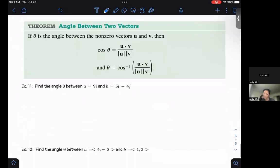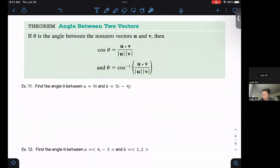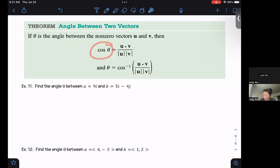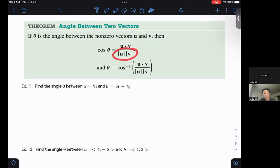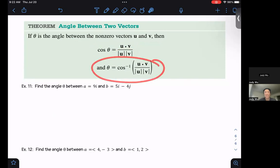One of the uses of the dot product is finding the angle between two vectors, which helps us see whether they're in the same direction or different directions. If theta is the angle between non-zero vectors u and v, then cosine of theta equals the dot product u·v divided by the magnitude of u times the magnitude of v. Equivalently, theta equals the inverse cosine of (u·v) divided by (|u| times |v|).